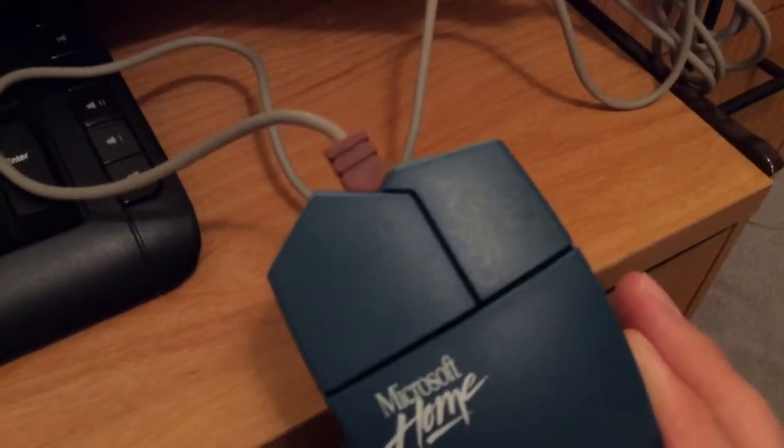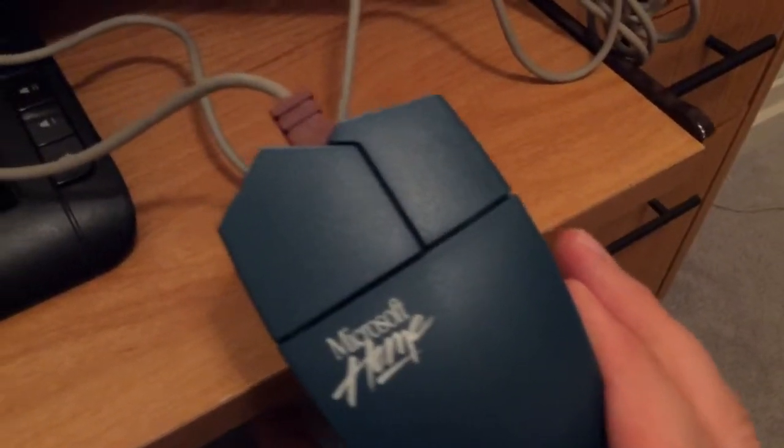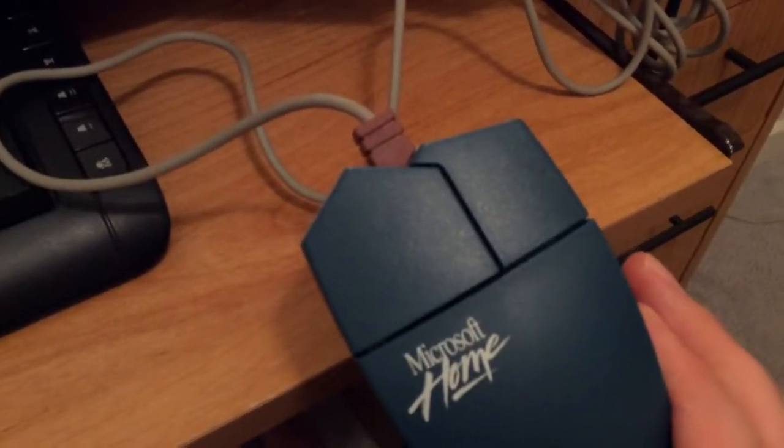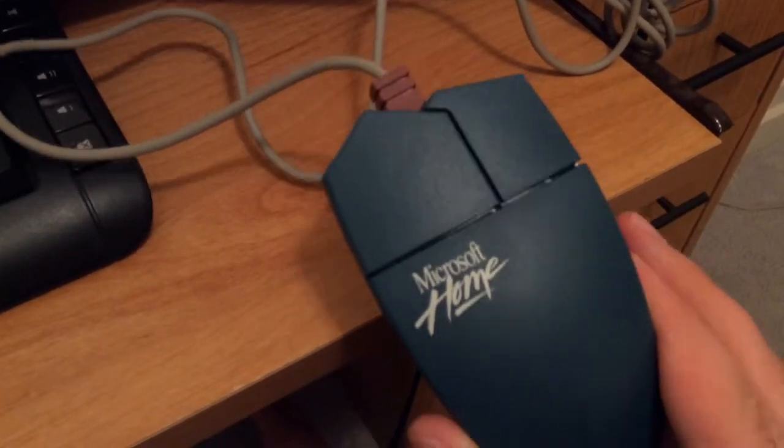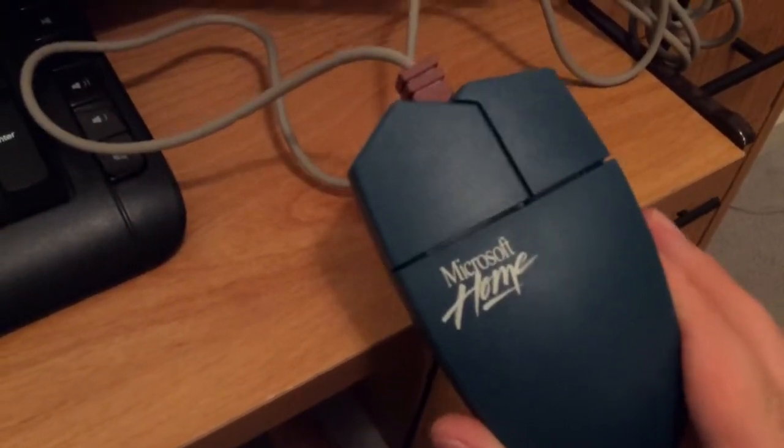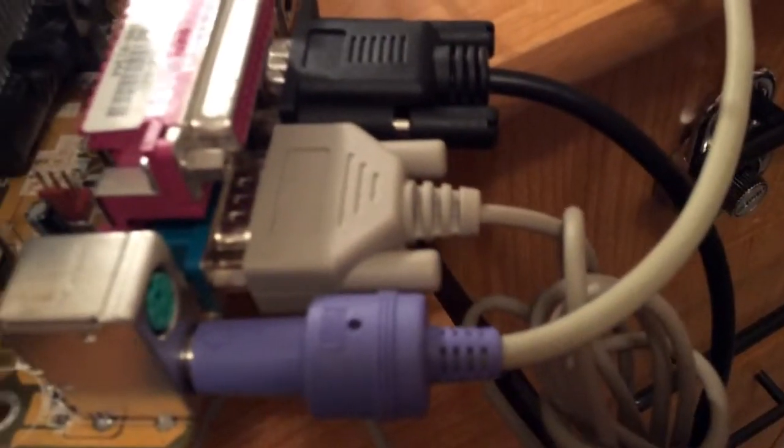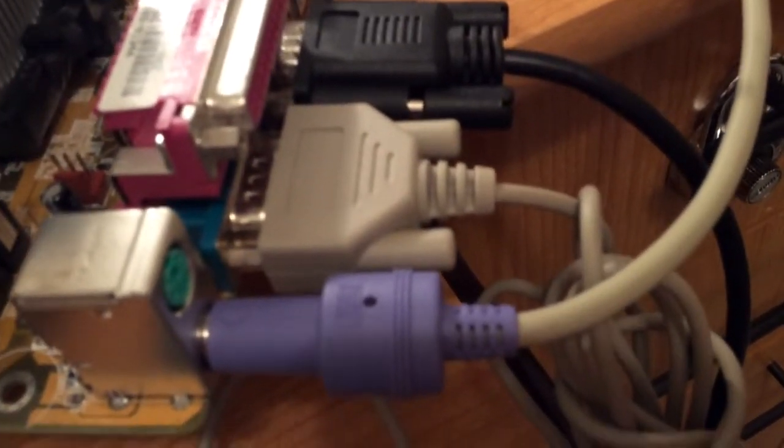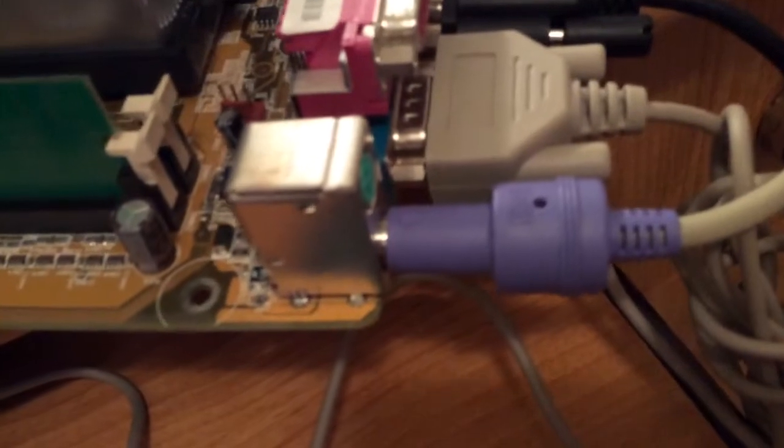You can see the top there. It looks like a house almost, where the cord coming out looks like a chimney. You can see the buttons look like rooftops. And it plugs in using the serial connection, which is a 9-pin connector, unlike the PS2 ports right there, or even the USB ports.